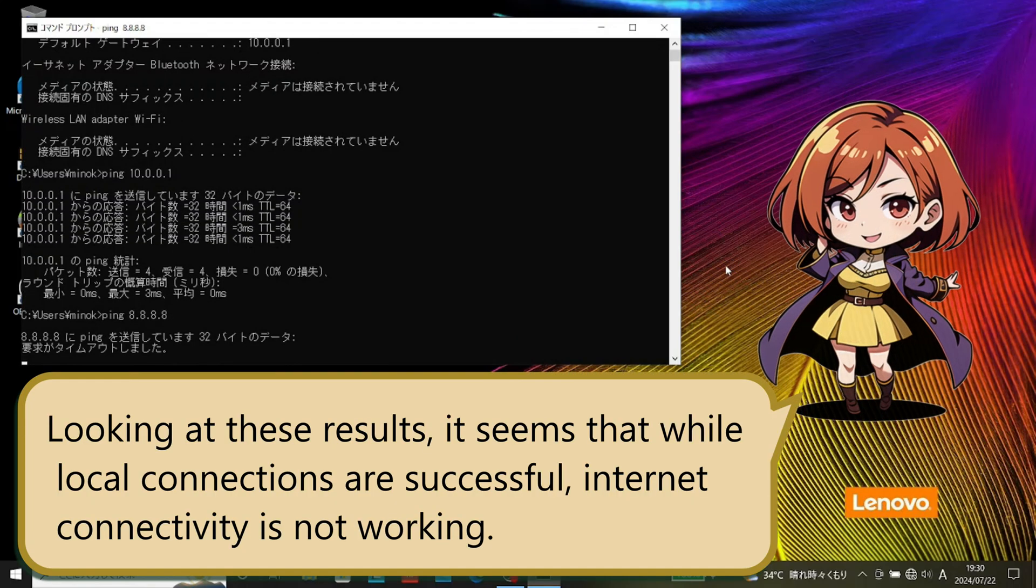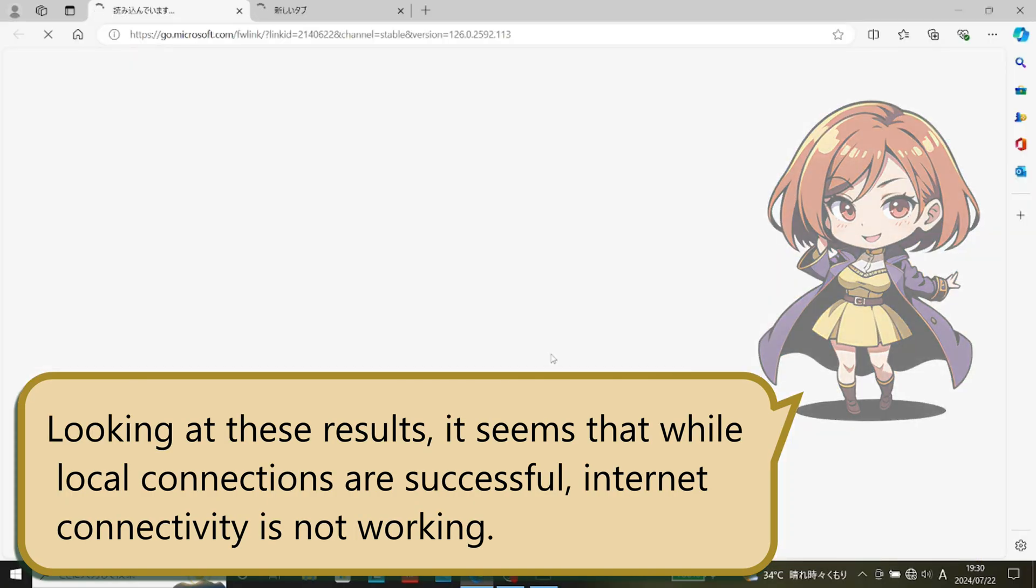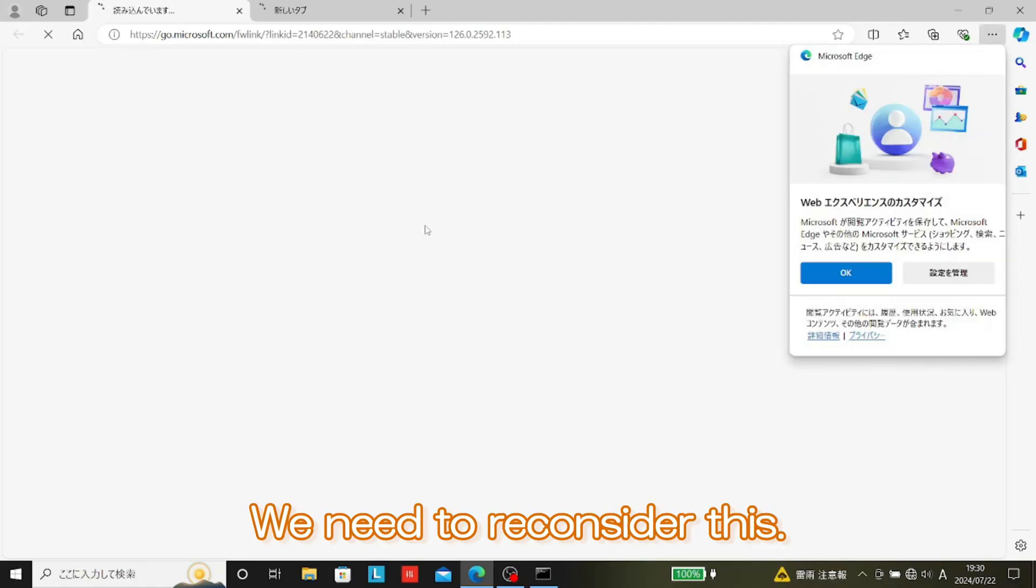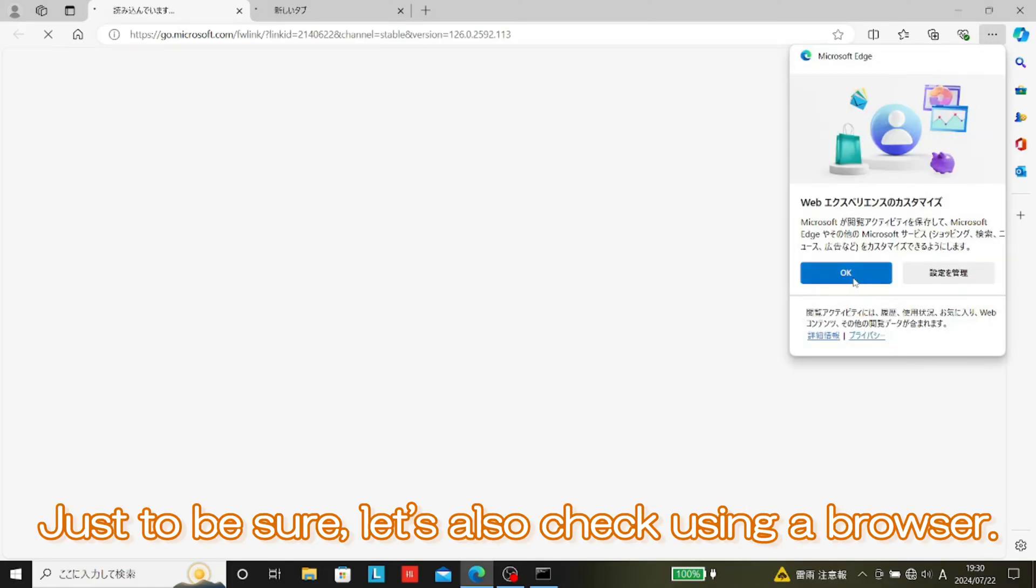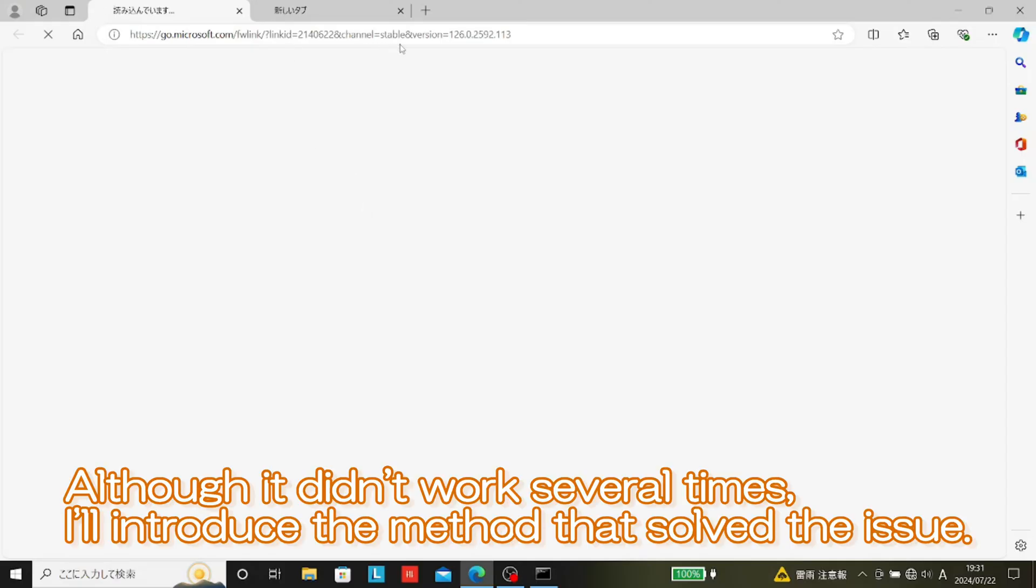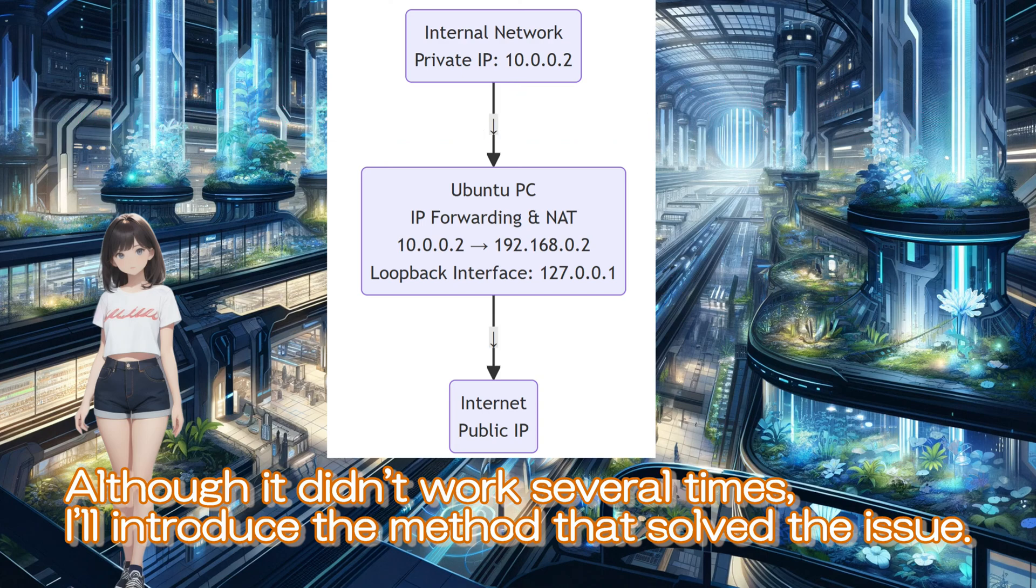Looking at these results, it seems that while local connections are successful, internet connectivity is not working. We need to reconsider this. Just to be sure, let's also check using a browser. Although it didn't work several times, I'll introduce the method that solved the issue.